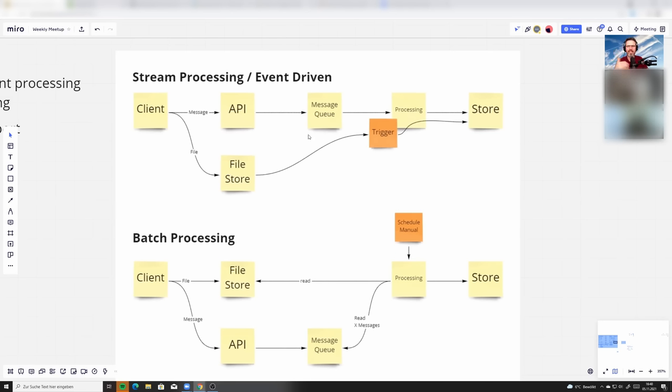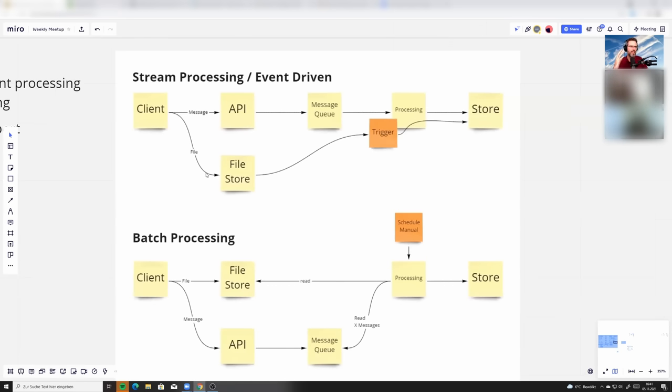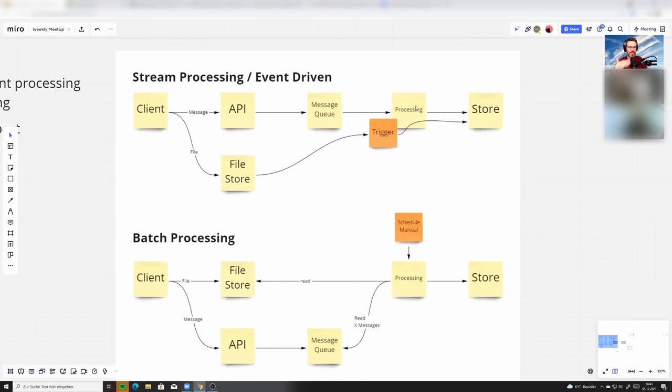That's also what you would say, this is stream, this is event-driven. Because the data, or the direction, is always in one direction. You drop here something, something is happening, and the processing starts immediately and processes the data.